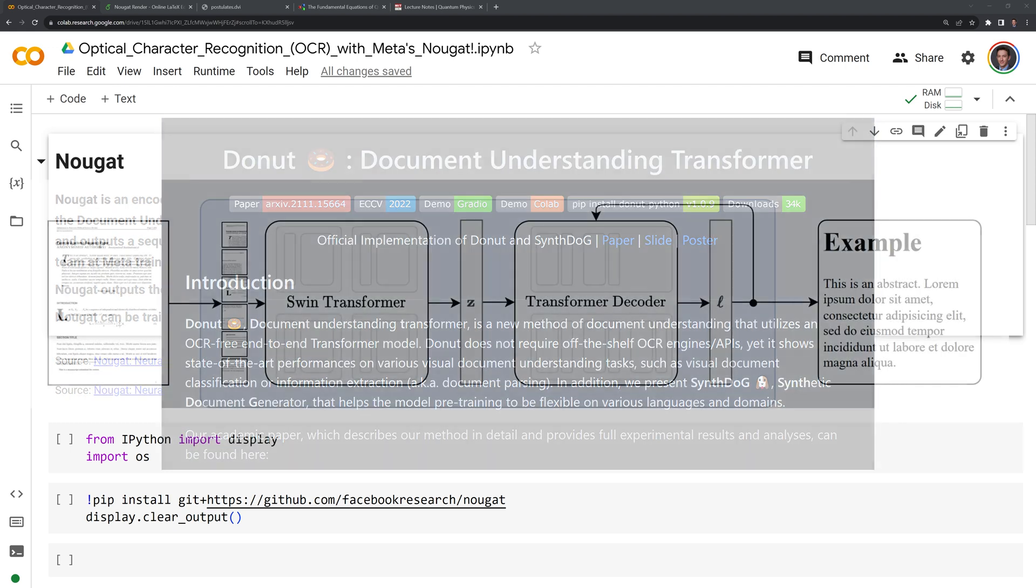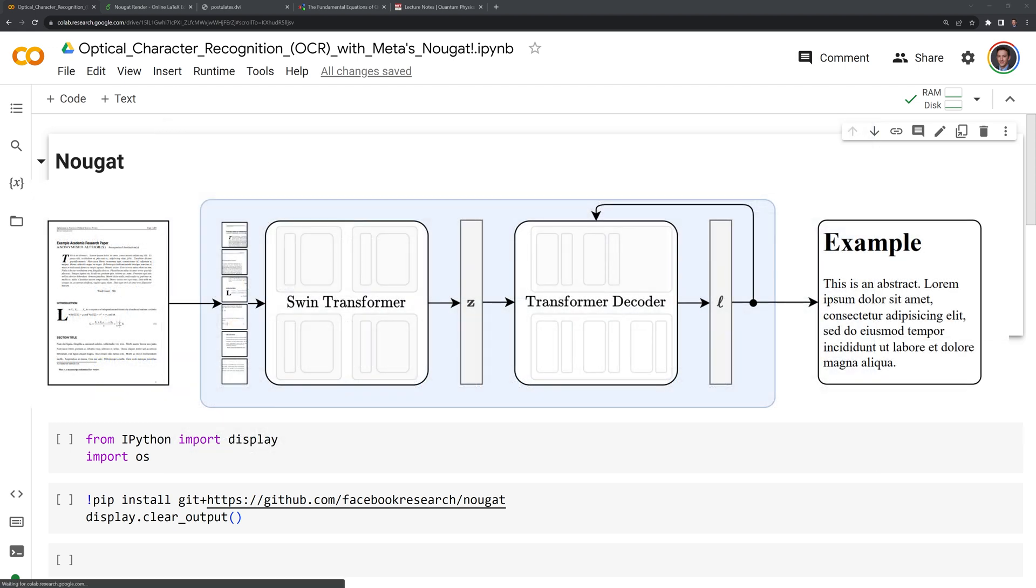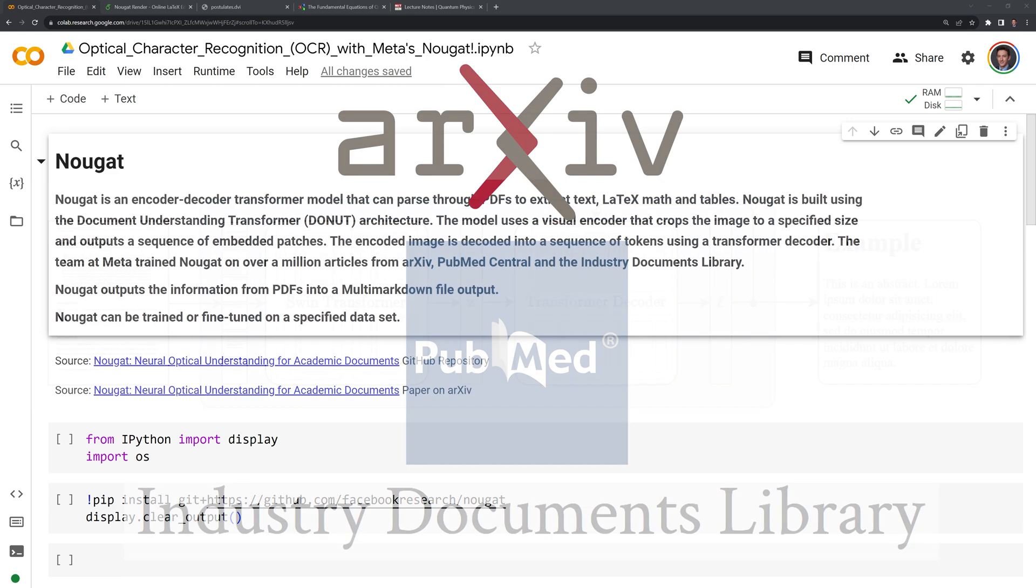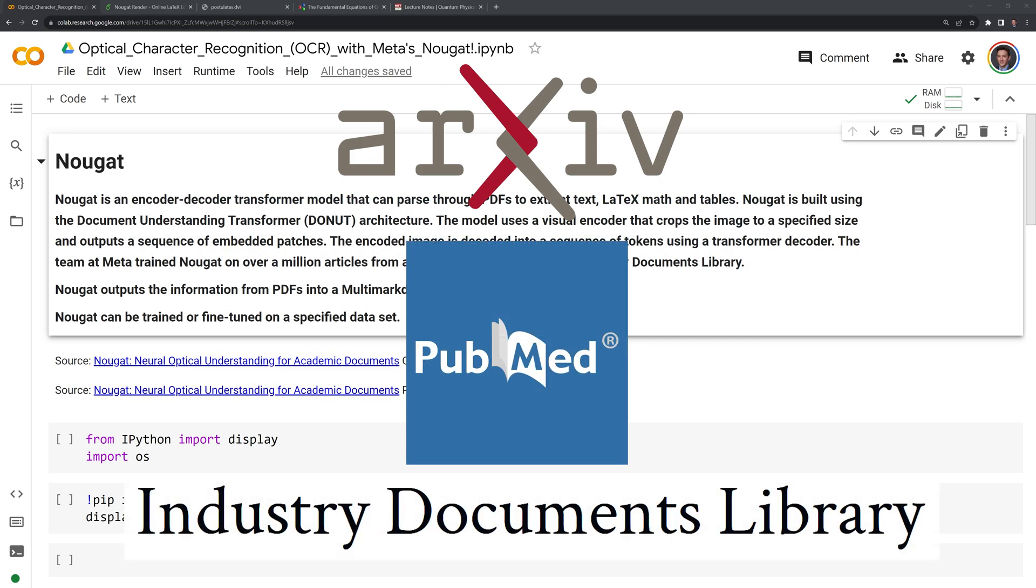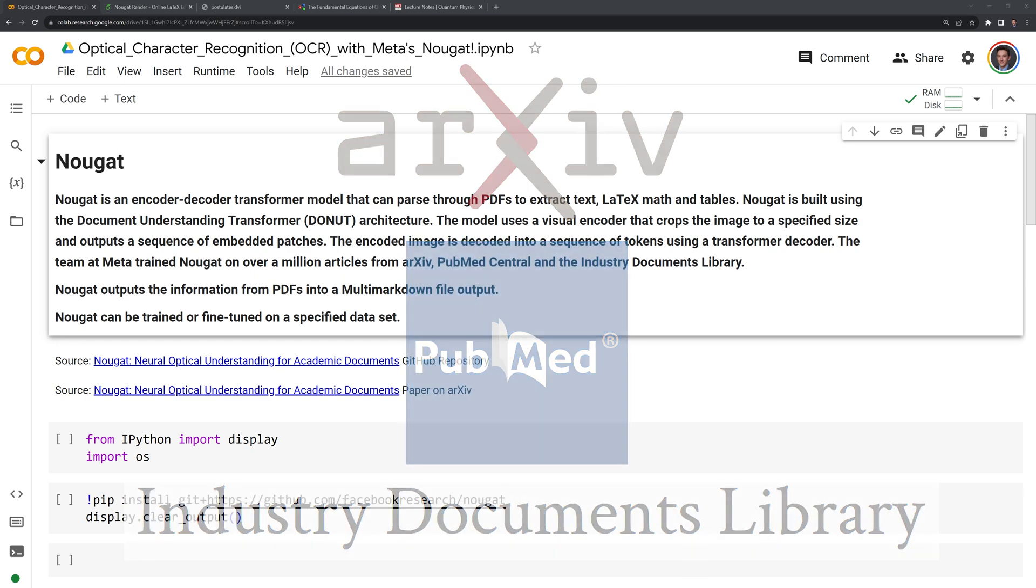The model uses a visual encoder that crops the image to a specified size and outputs a sequence of embedded patches. The encoded image is decoded into a sequence of tokens using a transformer decoder. The team at Meta trained Nougat on over a million articles from Archive, PubMed Central, and the Industry Documents Library.